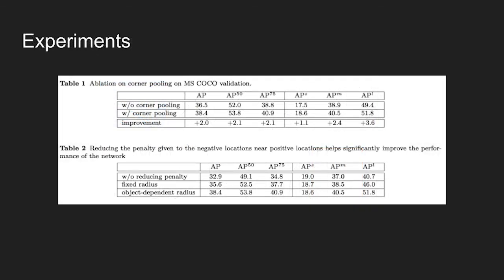Now, this figure shows experiments conducted on CornerNet architecture. On COCO dataset, using corner pooling pulls up the performance by 2%. Especially, average precision on large samples goes up by 3.6%.